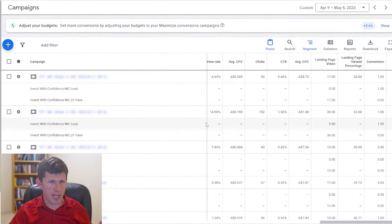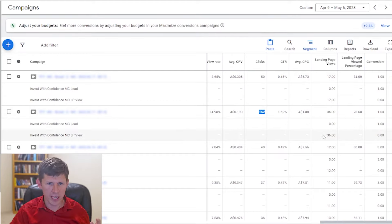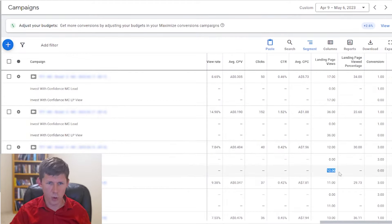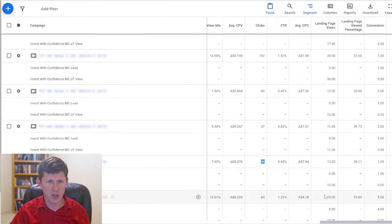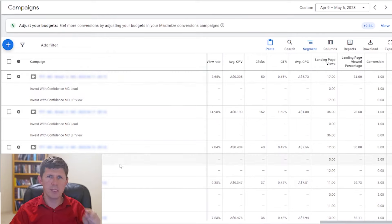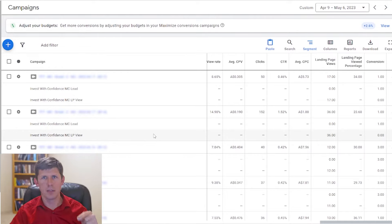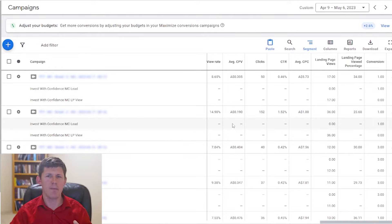Look at these campaigns here. This one: 50 clicks, 17 landing page views. 152 clicks, 36 landing page views. 14 clicks, 12 landing page views. 37 clicks, 11 landing page views. 36 clicks, 13 landing page views. We're looking at an average of about 30% — meaning from these particular campaigns, 70% of the ad budget is going in the bin. It's being set on fire. That's exactly what's happening here.